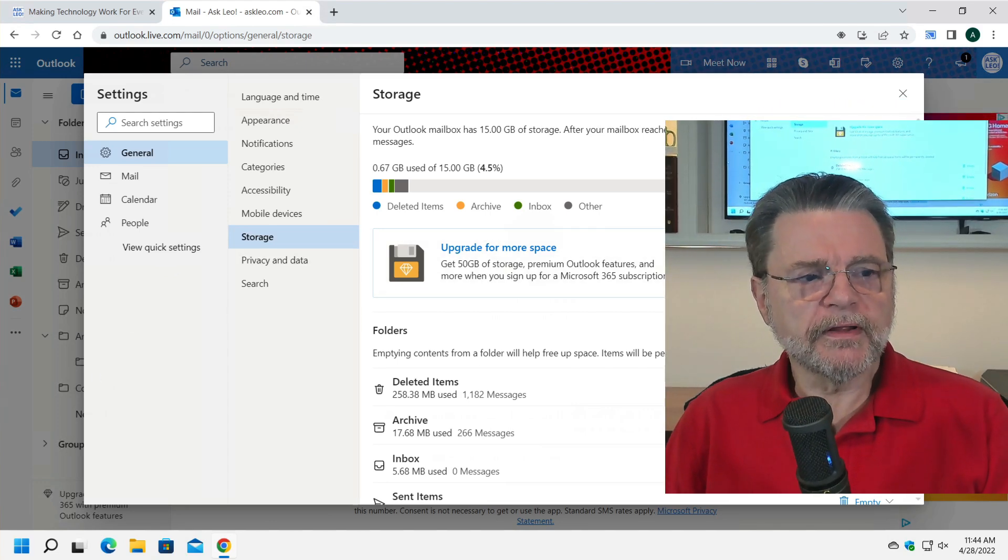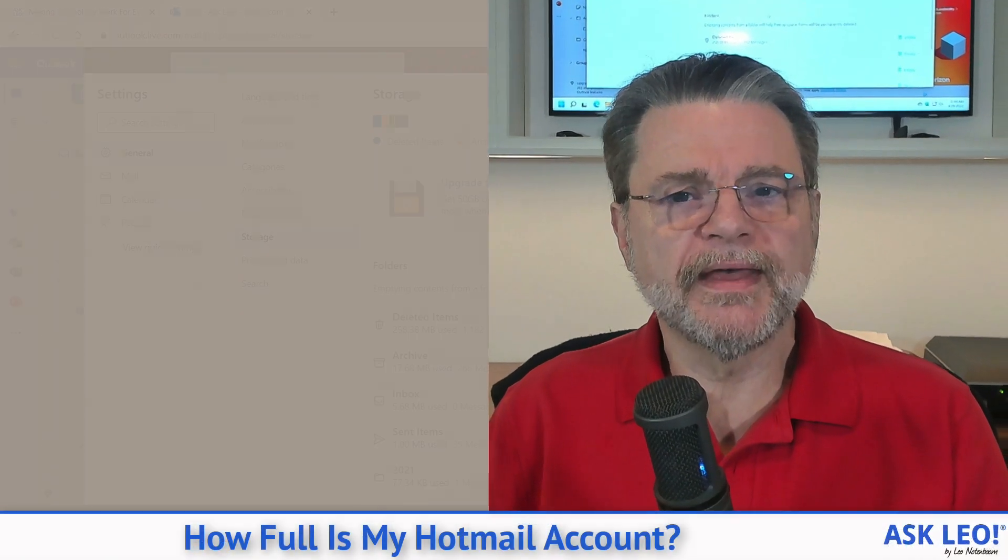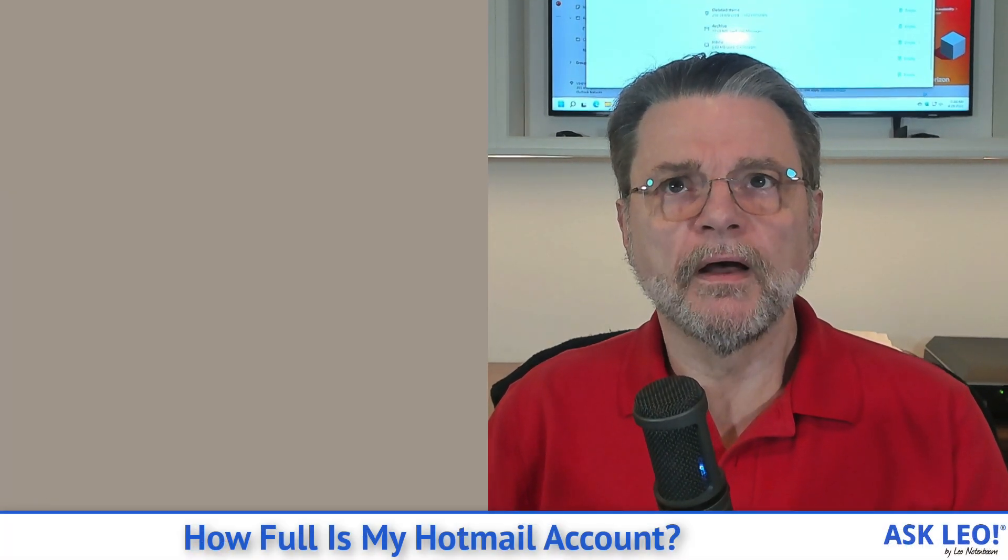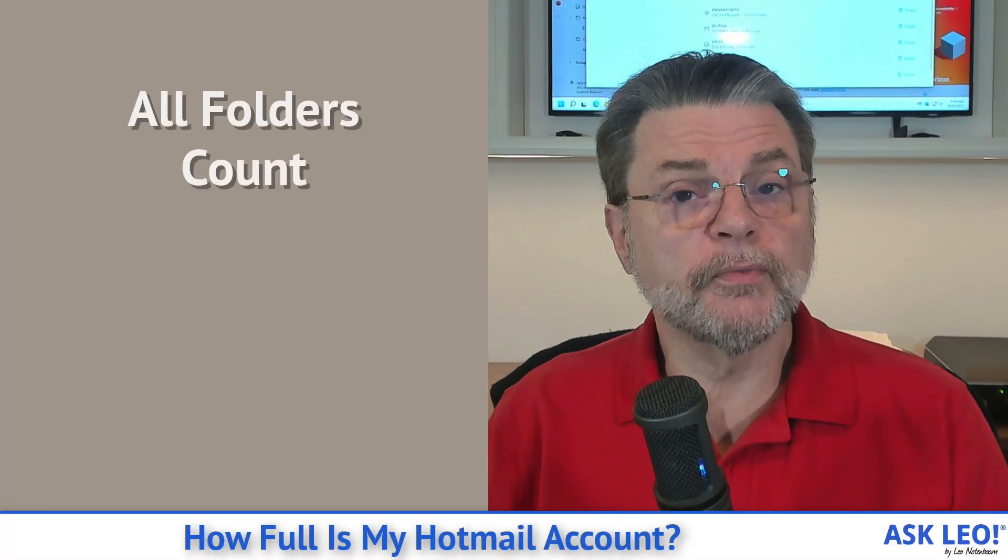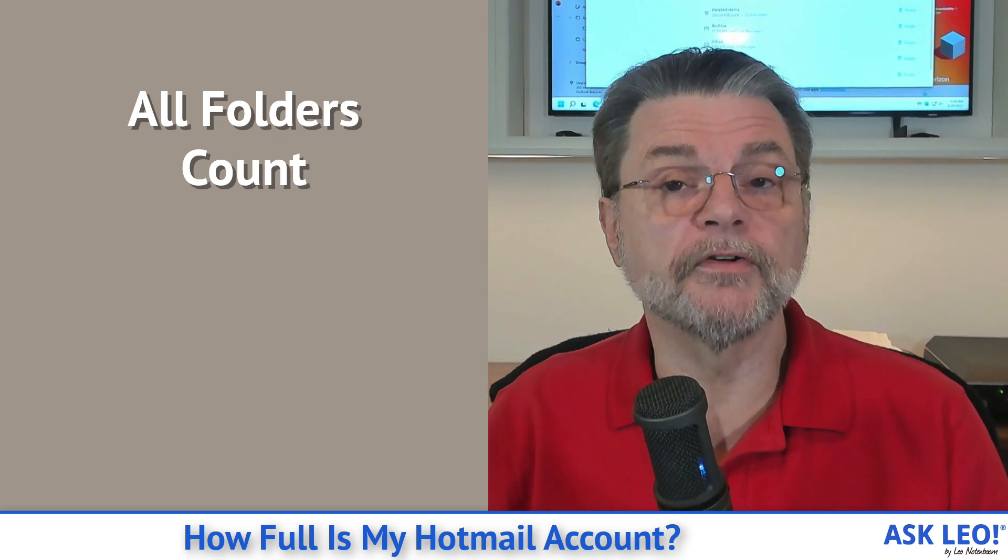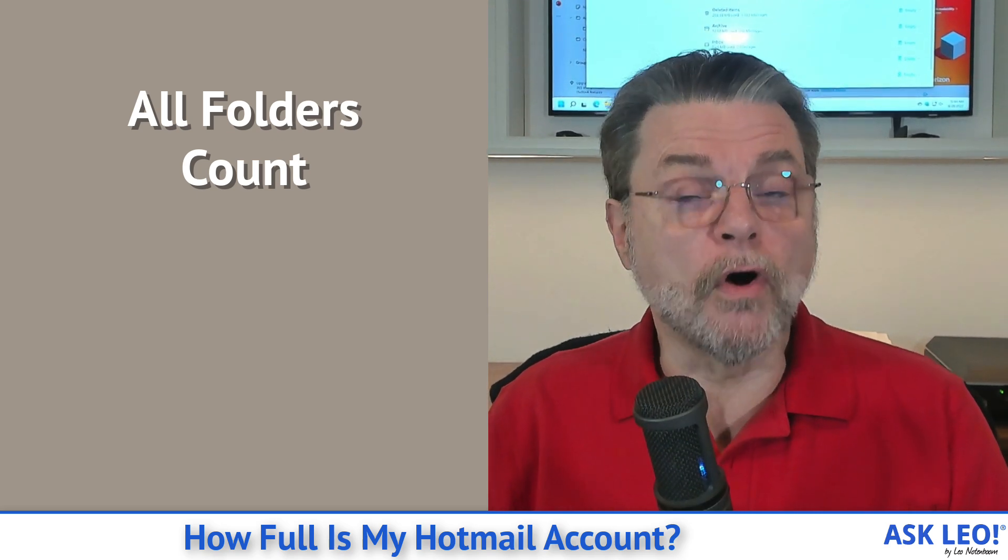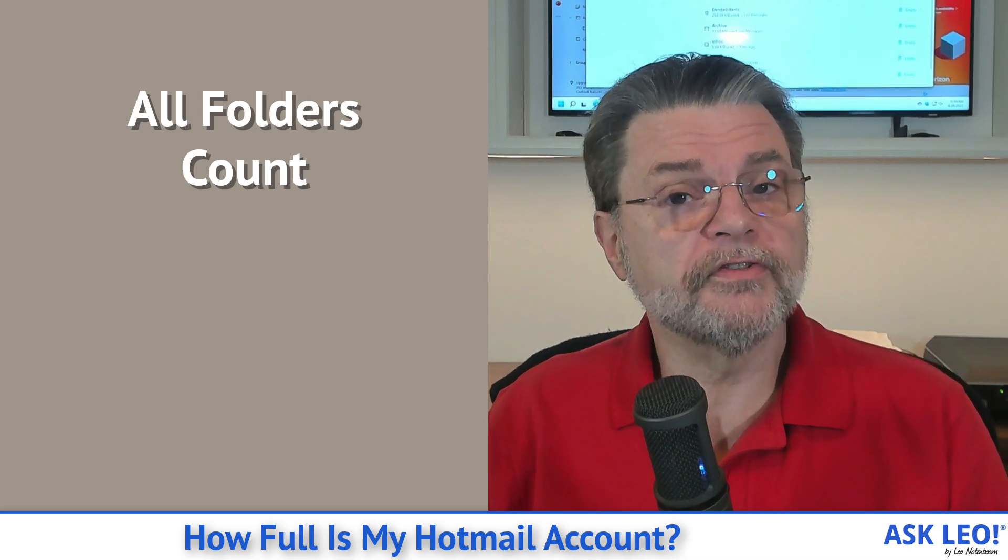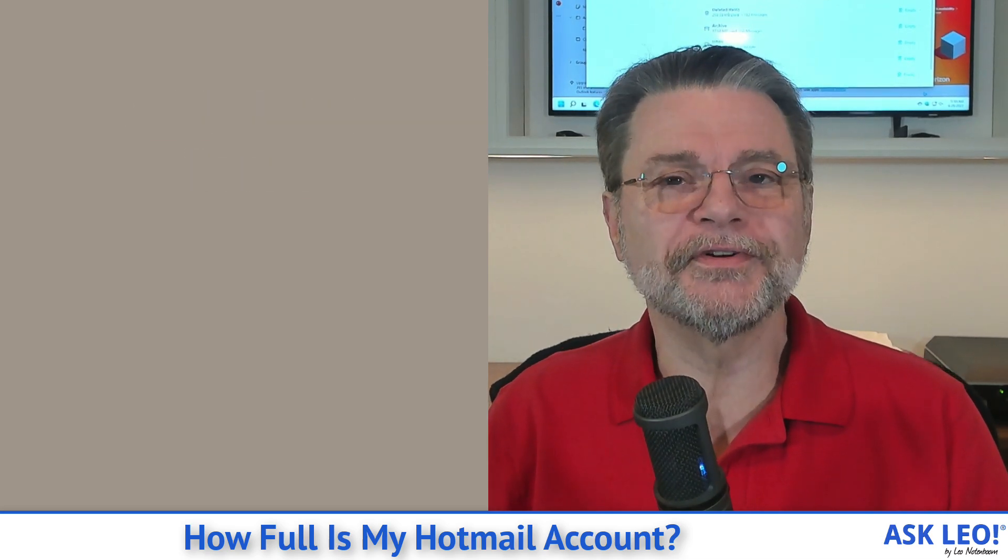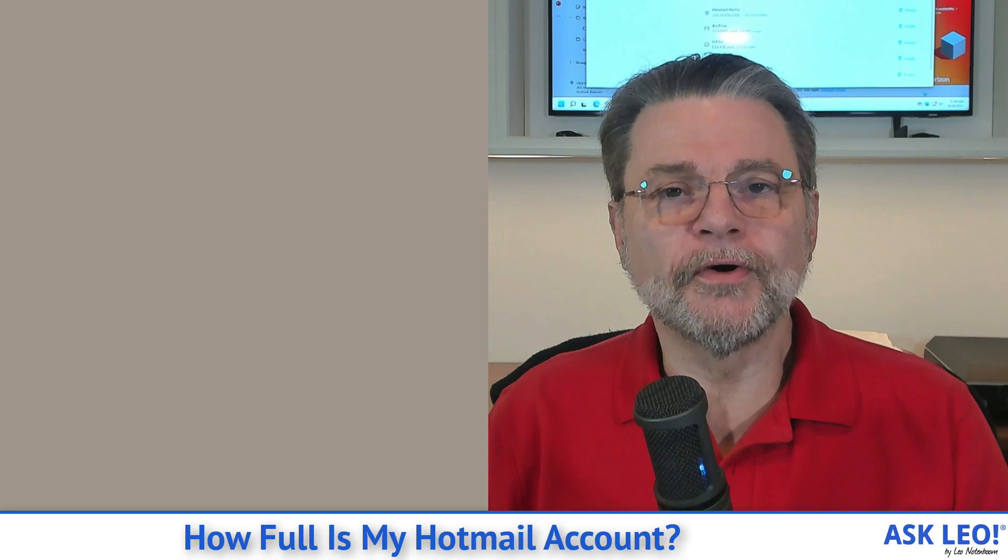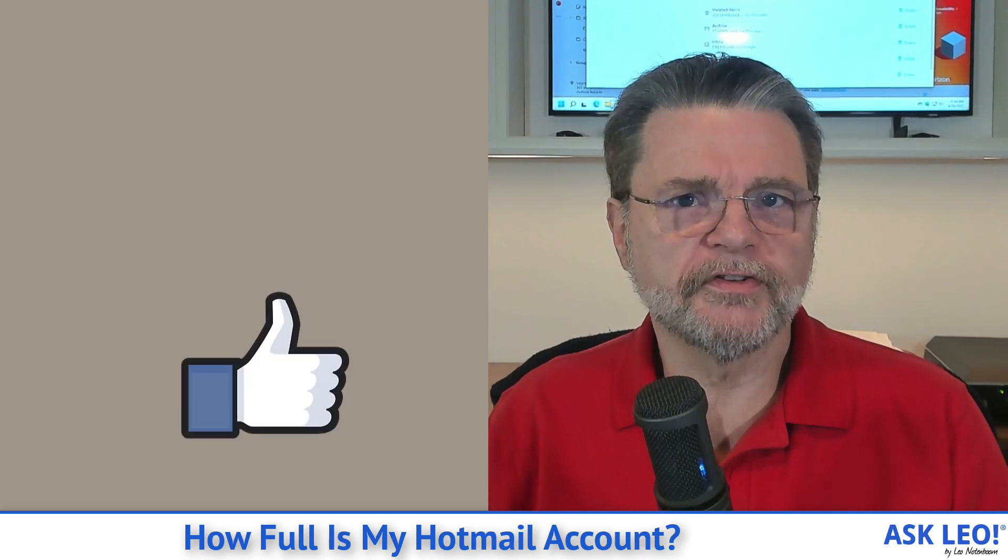But that's really all there is to it. Remember that regardless of how much is in your inbox, it's really all of the folders that count against the amount of space that's being used. If you only use your inbox, remember also that the sent mail folder is counted as well.